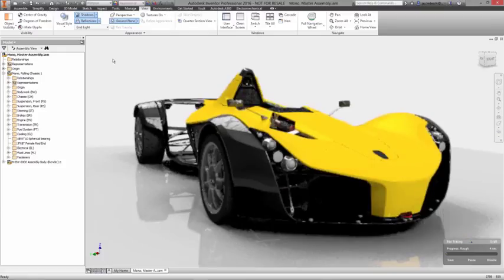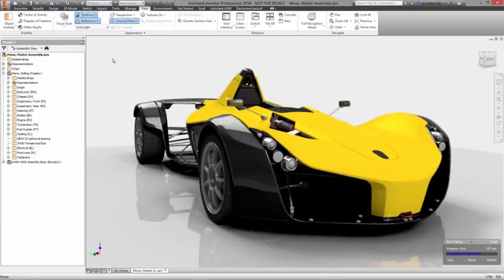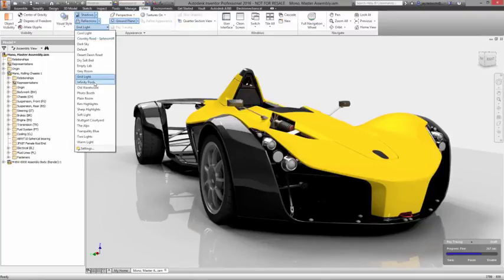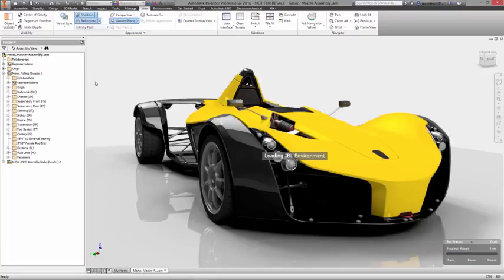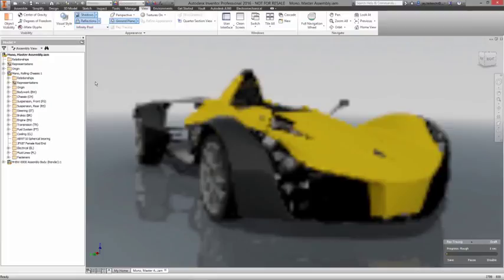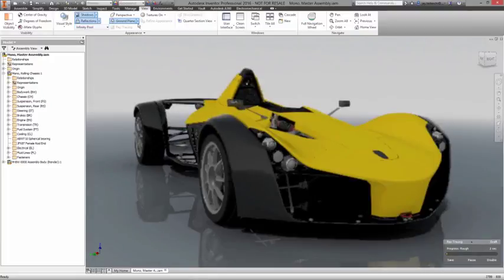High quality visuals of your product are invaluable. While 2D prints require interpretation, 3D visualizations can be used by your sales, marketing, and engineering teams to convey exactly how products will look and function without detailed explanations.